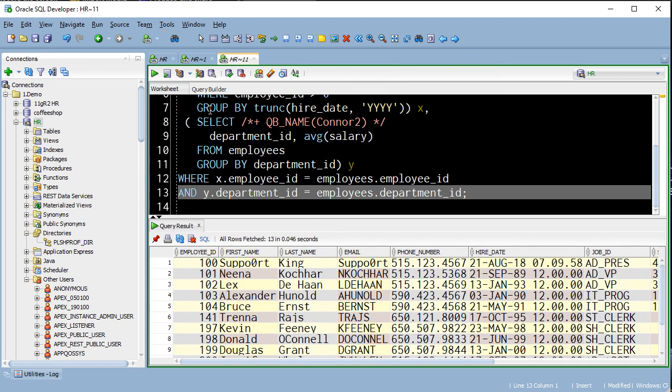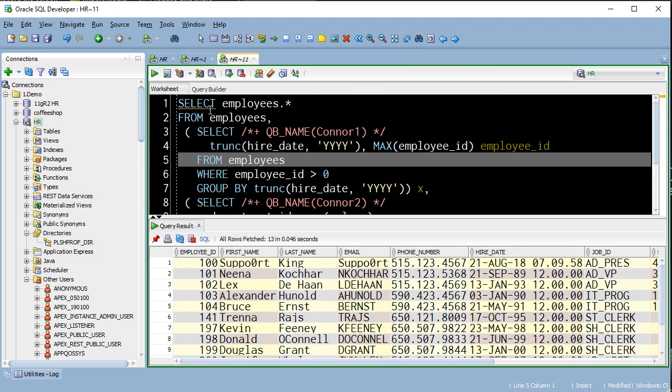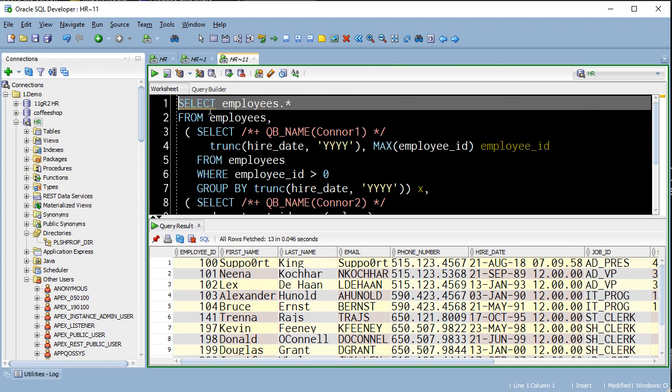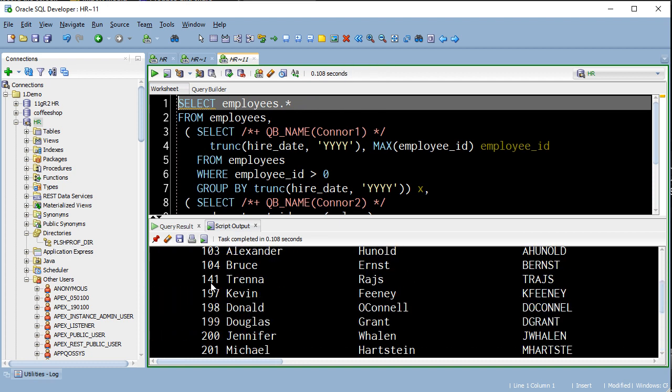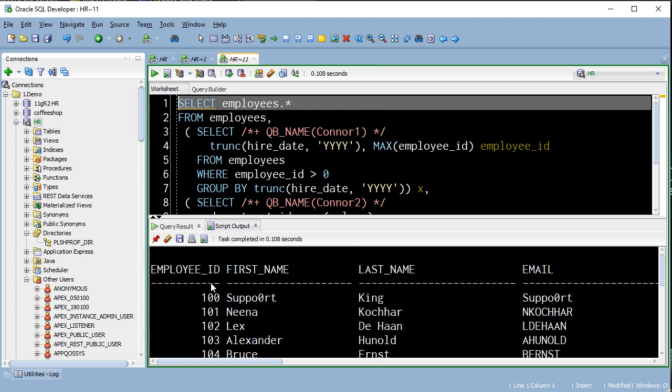Take a query, hit control enter, we'll execute that query, send the results to a grid. Or instead I can hit F5, and I get all of the records back as a SQL Plus style report.